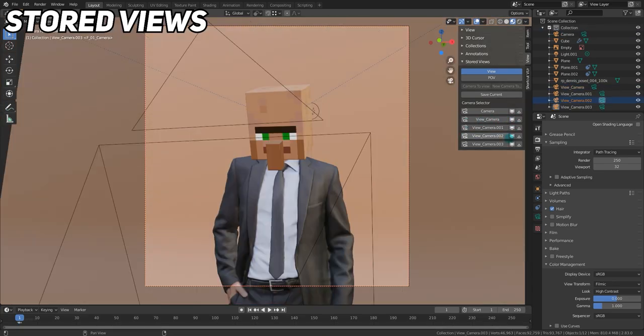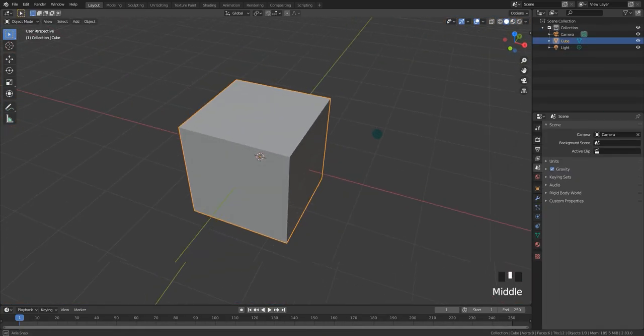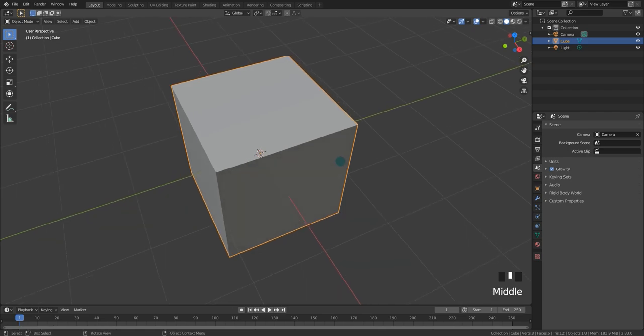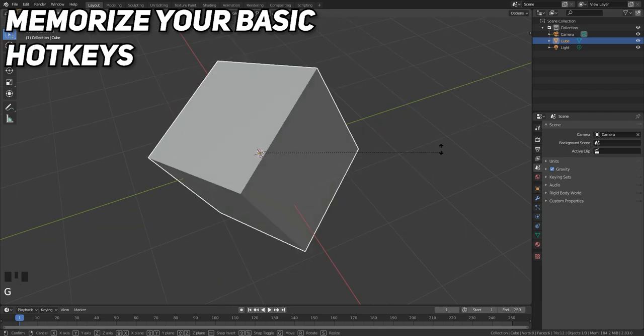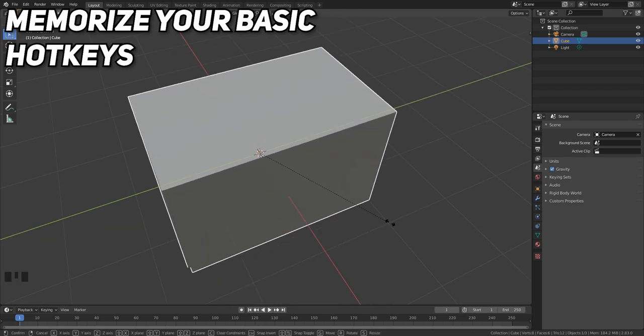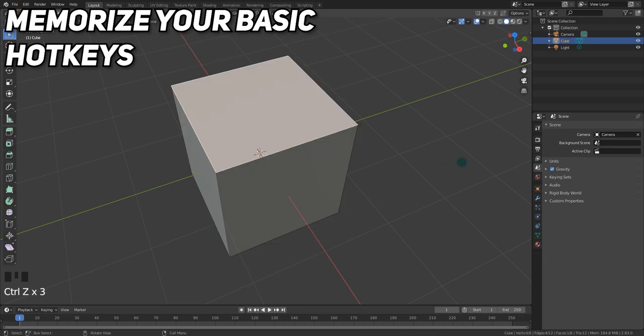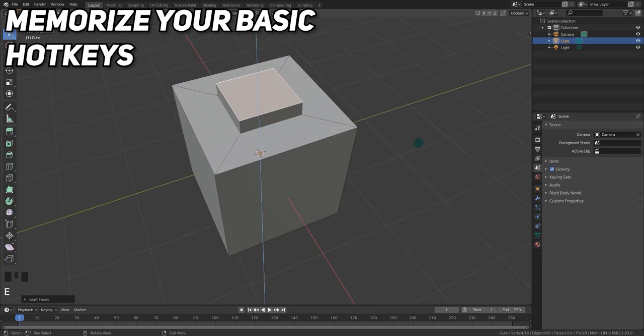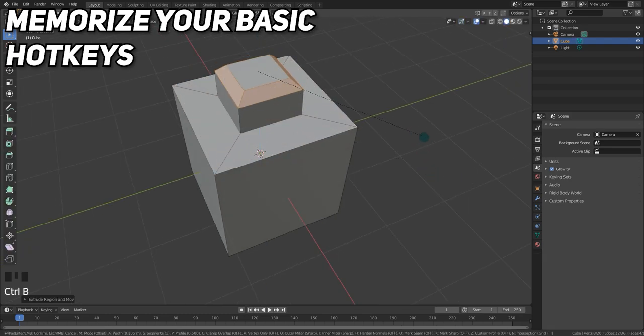As far as general knowledge, now is the time to memorize your basic functions. The transform hotkeys are a good example, as well as axis constraint, and basic edit mode functions such as inset, extrude, and bevel.